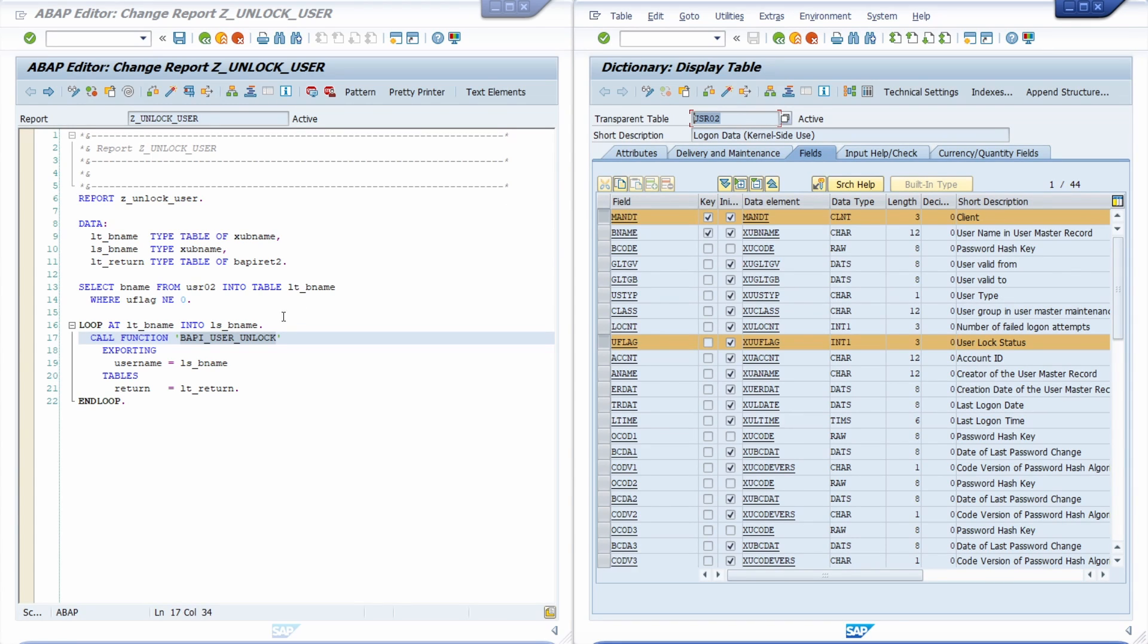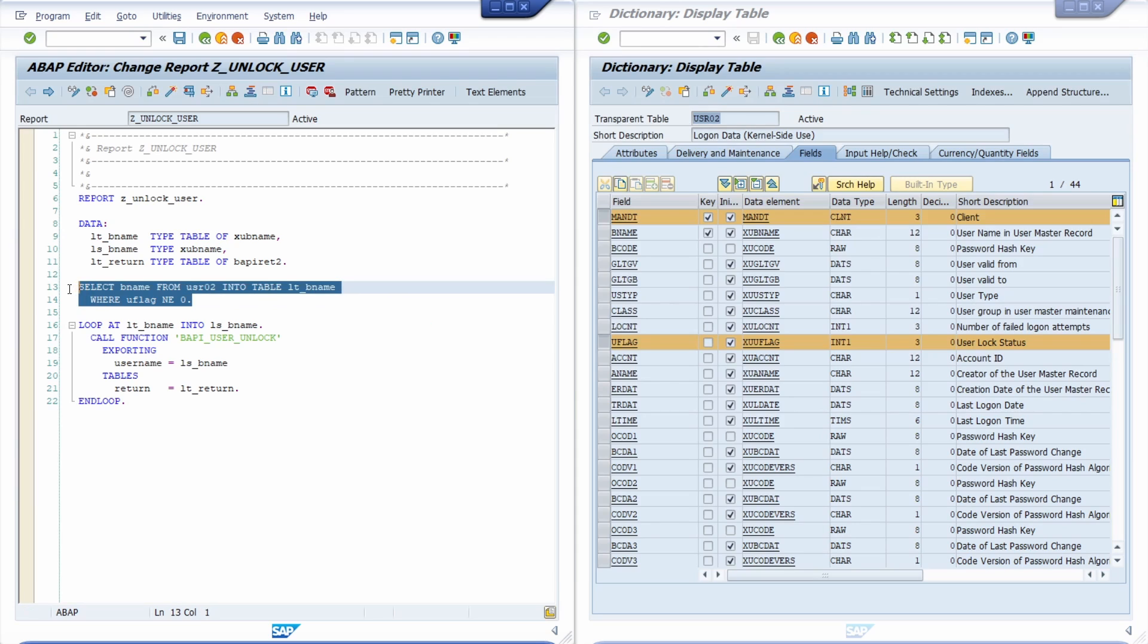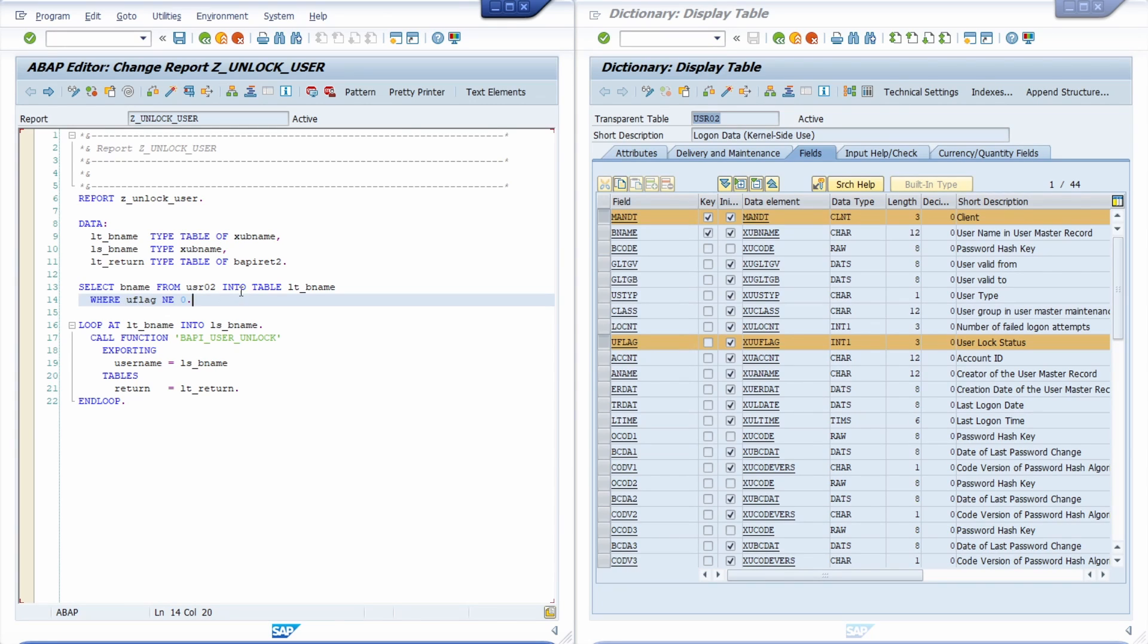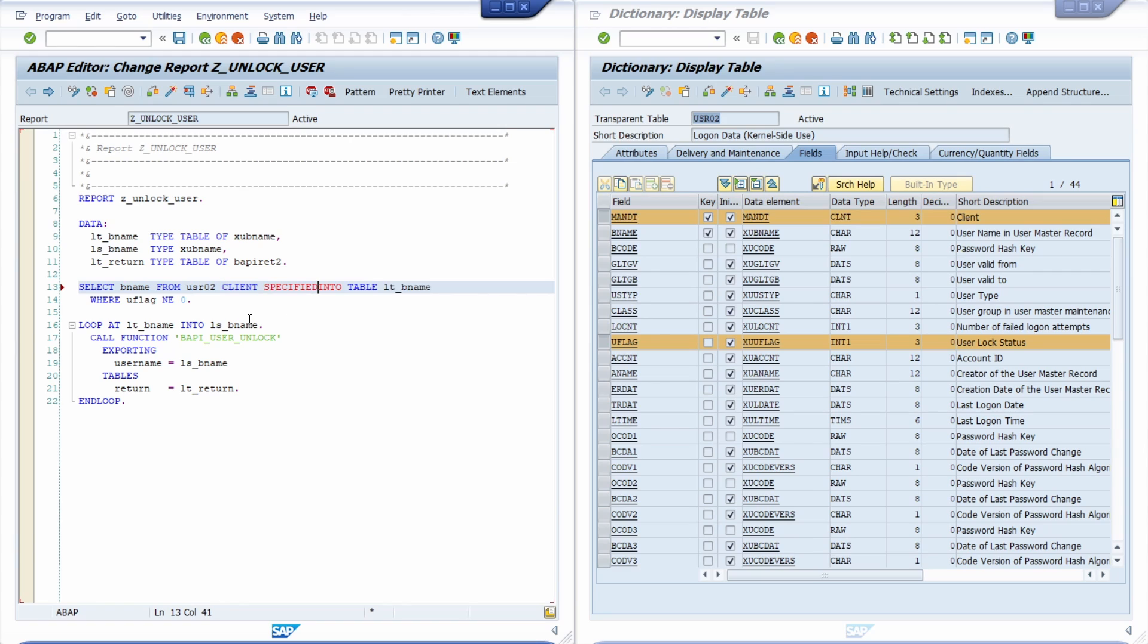Why do we still get the SAP users client-dependent? Because the ABAP development automatically puts the client in the WHERE condition, even though we're not using it, because here we are not using the statement CLIENT SPECIFIED.